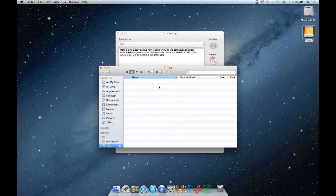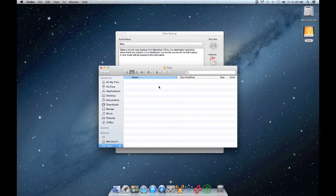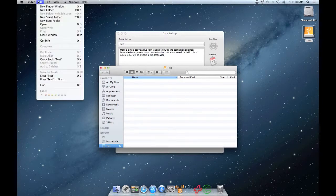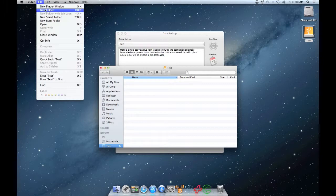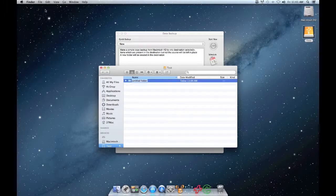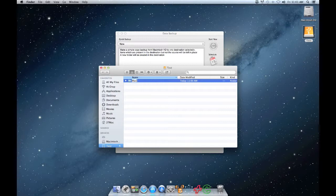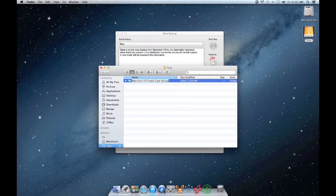So before we add the destination folder, let's go to the volume that you intend to use for your backup. Then let's add a folder to this backup. You should use a name for the folder that will help remind you that it is for your backups. I'm going to name mine Macintosh HD Simple Copy Backup.